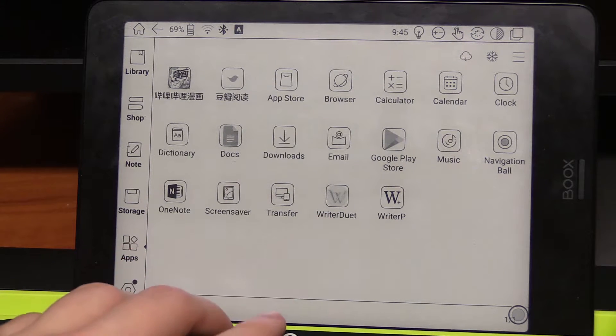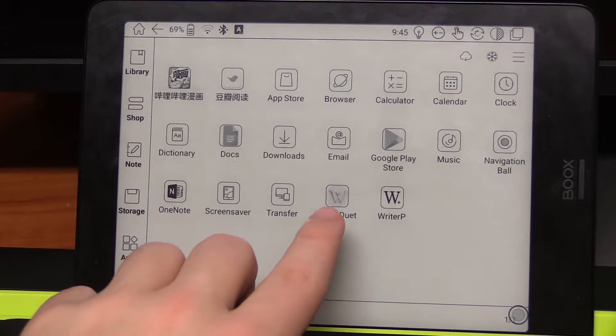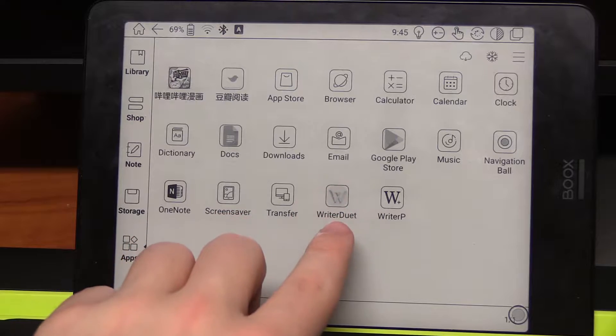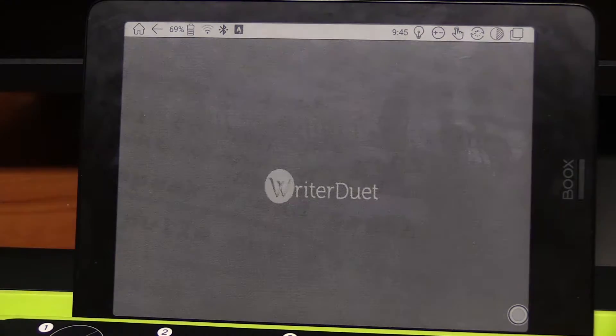You can see I have it installed here. I installed it through an APK website through the web browser on this device.